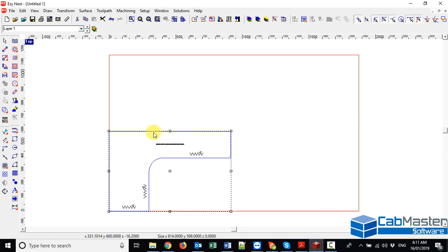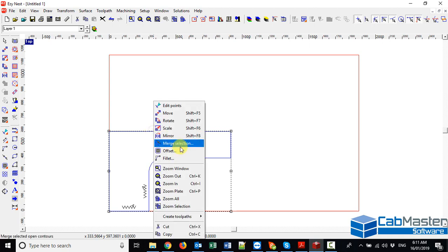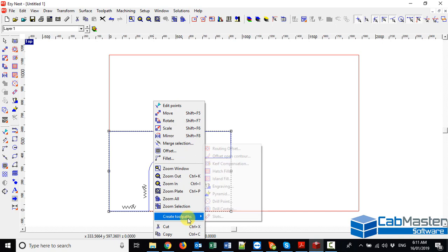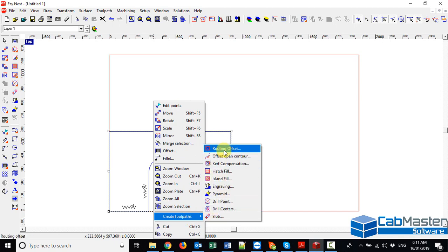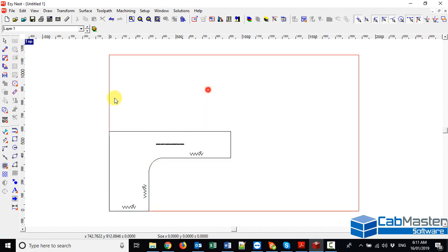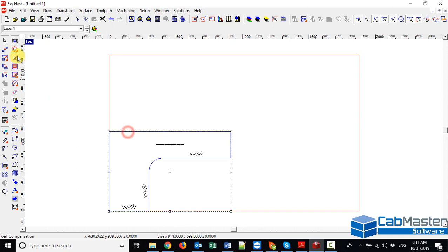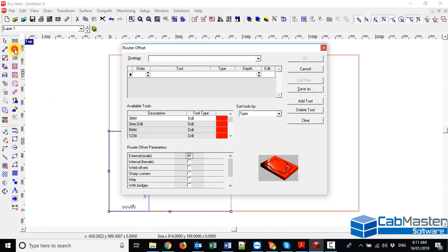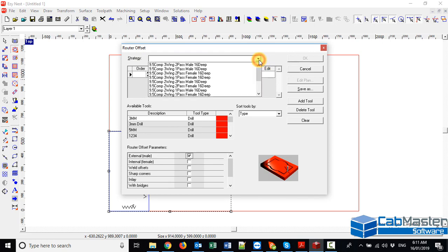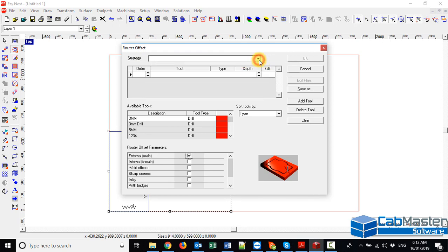So what we're going to do is we're going to select the line. We can right click and then create toolpaths, a routing offset. We could alternatively click on the line and click up here on the routing offset. Now if you've previously saved some you can find them up here or what I'm going to do today is I'm going to start from something from scratch.